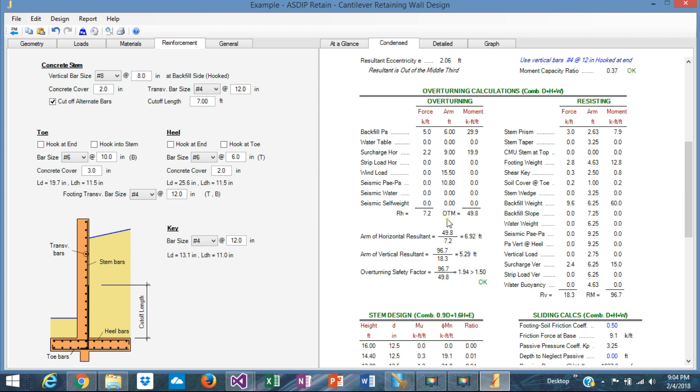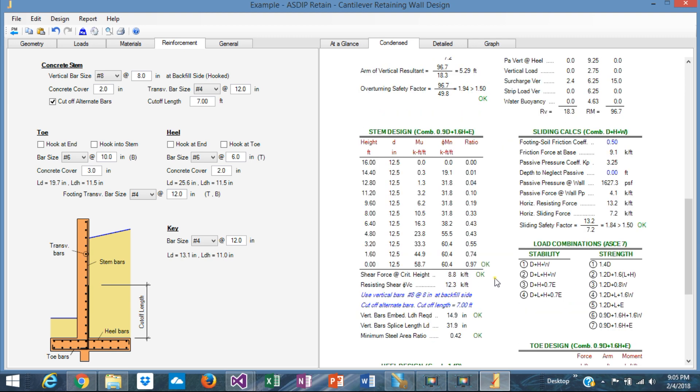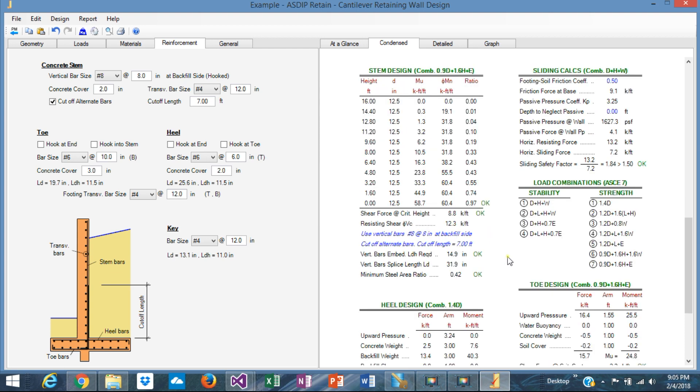In the overturning, this is the overturning calculations report. You can see the overturning moment and the resisting moment. So the safety factor is 1.94. It's perfect. It's okay.